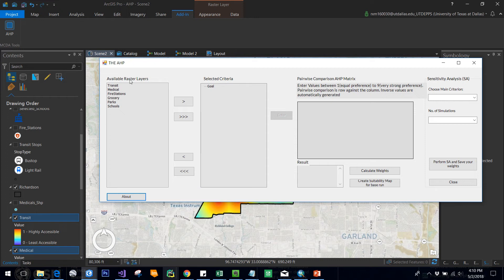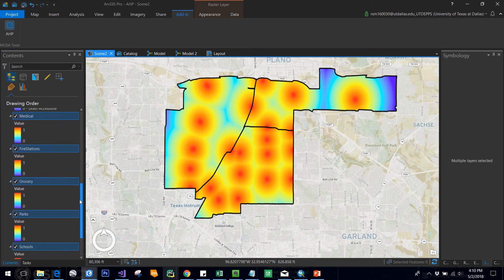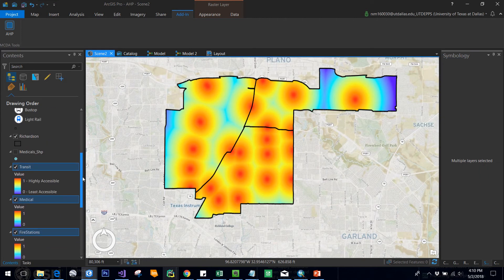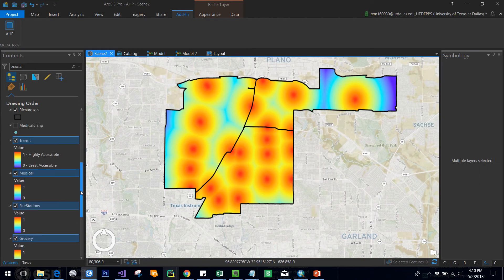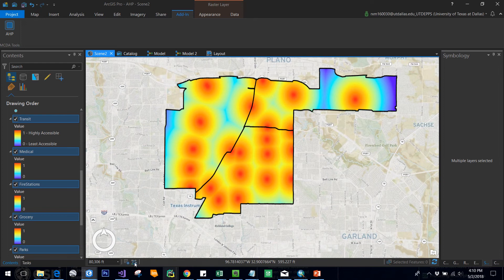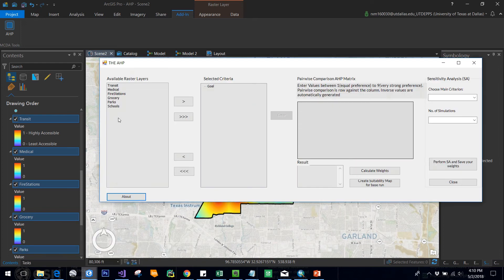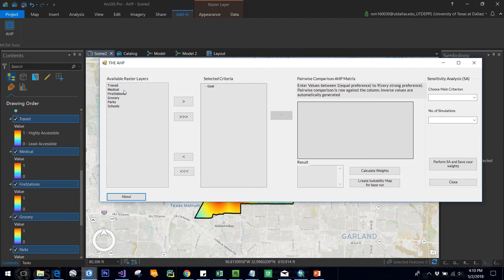The first step in this process is to check the available raster layers. This available raster layer box will get you all those raster layers which are available for suitability analysis. You might not select all of them because you can select whatever you want. The main reason it's showing only these rasters is because it will show you only those raster layers which are in the table of contents and which are also checked.